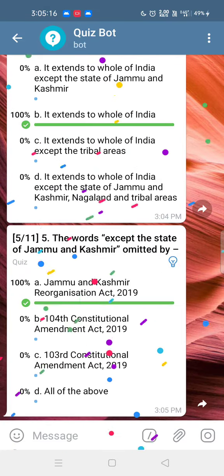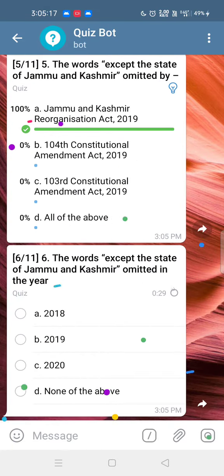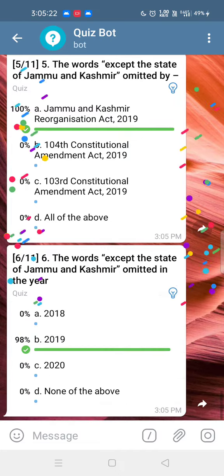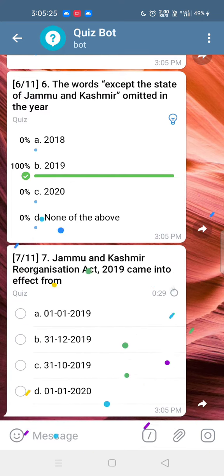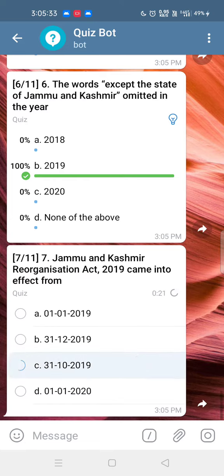Q6: The words 'except the state of Jammu and Kashmir' were omitted in the year 2019, by the Jammu and Kashmir Reorganization Act 2019, which came into effect from 31st October 2019. Answer: Option C.